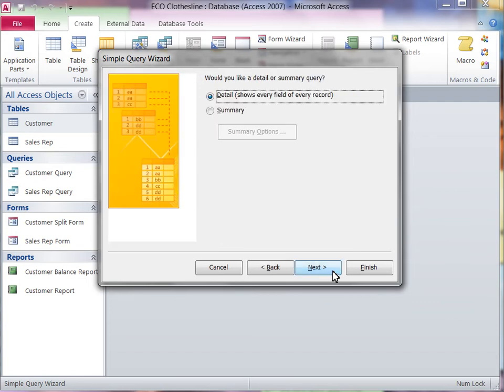The second step is determining if you want a detail or summary query. A detail query shows every field of every record. The default detail query will be selected in this demonstration.